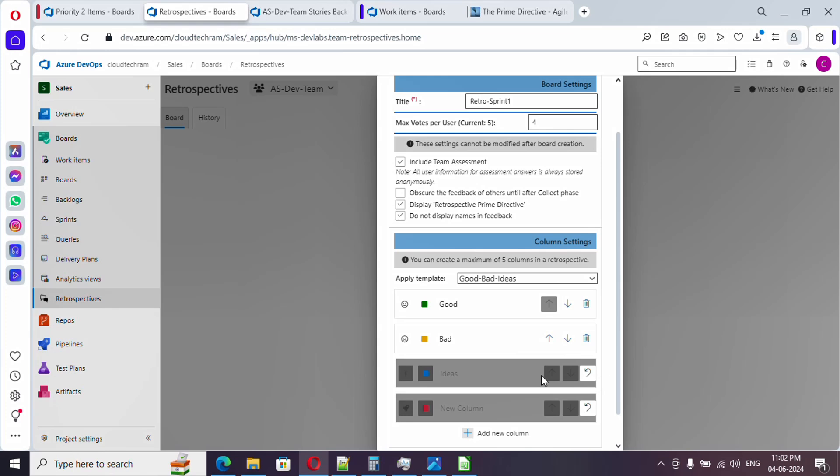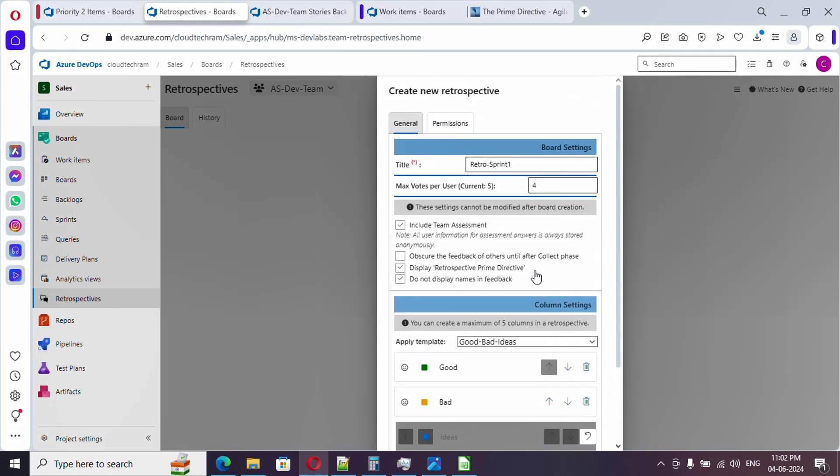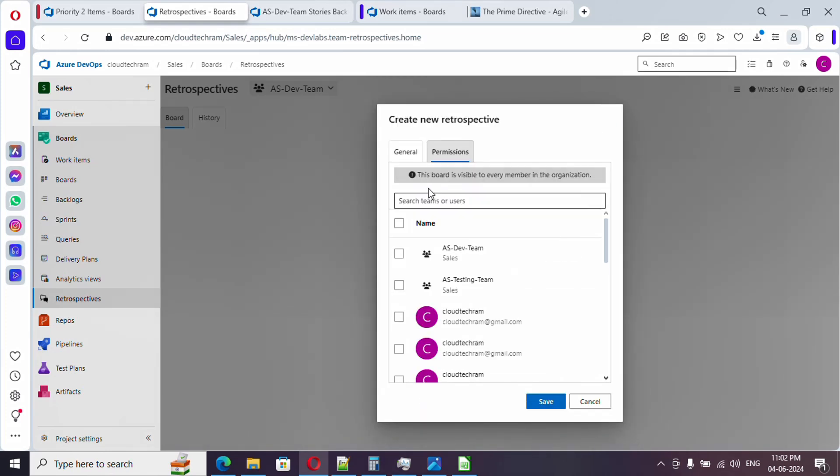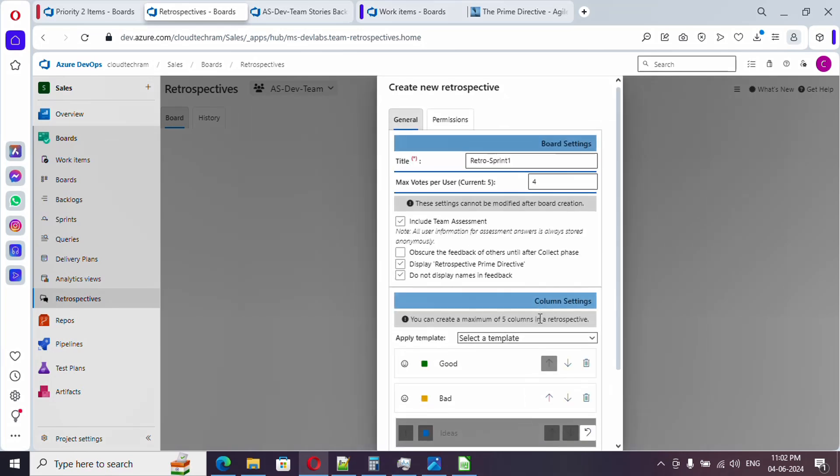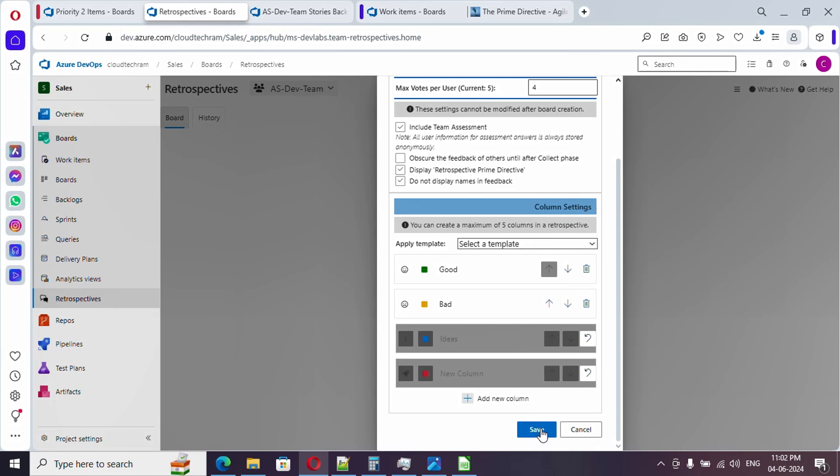Now if you go to permissions, this board is actually visible to every member in this organization. Do you want this to happen? Actually I want this to be visible to only my team, so I just enable this. Rest of them seems to be good, let me save it.